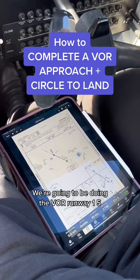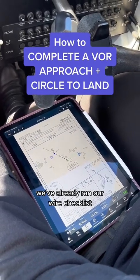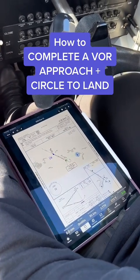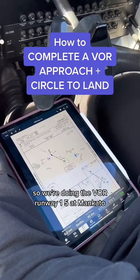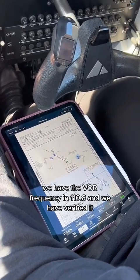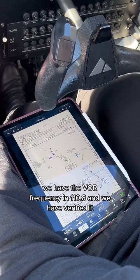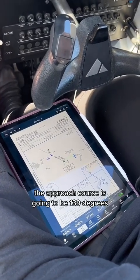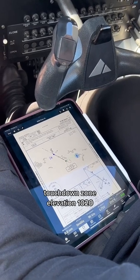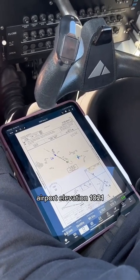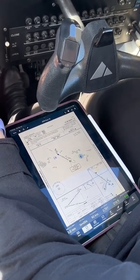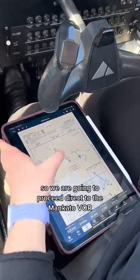We're going to be doing the VOR Runway 15. We've already ran our WIRE checklist, we got the weather at Mankato, we have our instruments set. We're doing the VOR Runway 15 at Mankato. Our approach is valid, we have the VOR frequency in 110.8 and we have verified it. The approach course is going to be 139 degrees. Runway landing length 6,600, touchdown zone elevation 1,020, airport elevation 1,021. We have all of our frequencies in, so we are going to proceed direct to the Mankato VOR.